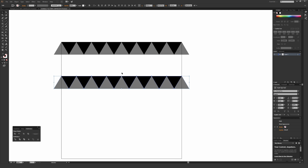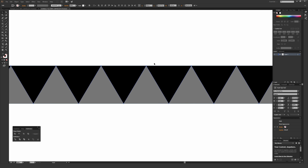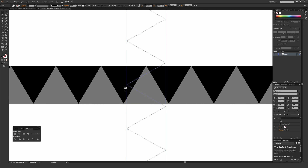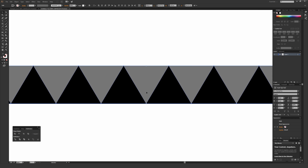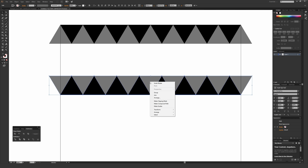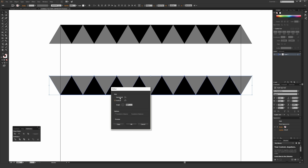Much like before, go over the middle until your cursor turns into the rotate tool icon, then hold Shift and flip this around until it's a perfect 180 degrees. Alternatively, you can right-click, go to Transform and then Reflect, and from there reflect horizontally and it will do that step for you.